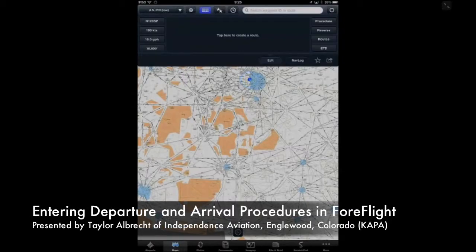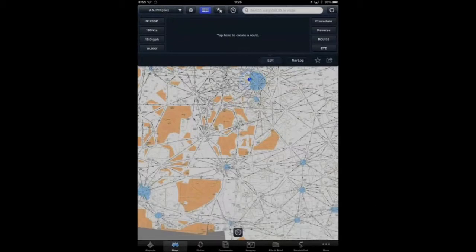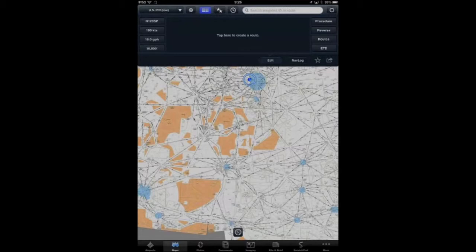Hi, this is Taylor with Independence Aviation here bringing you an iPad tip of the day. I want to show you today how to easily add departure and arrival procedures using ForeFlight. I'm in the maps mode of ForeFlight and I've brought up the NAVLOG function in edit mode. What I'm going to do is do a flight plan from Rocky Mountain Metro Airport to Albuquerque.